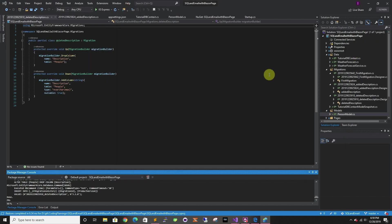So that's how you connect to Azure databases without a password and set up your Entity Framework migrations with .NET Core — without a password. Thank you for watching and I'll see you in the next video.